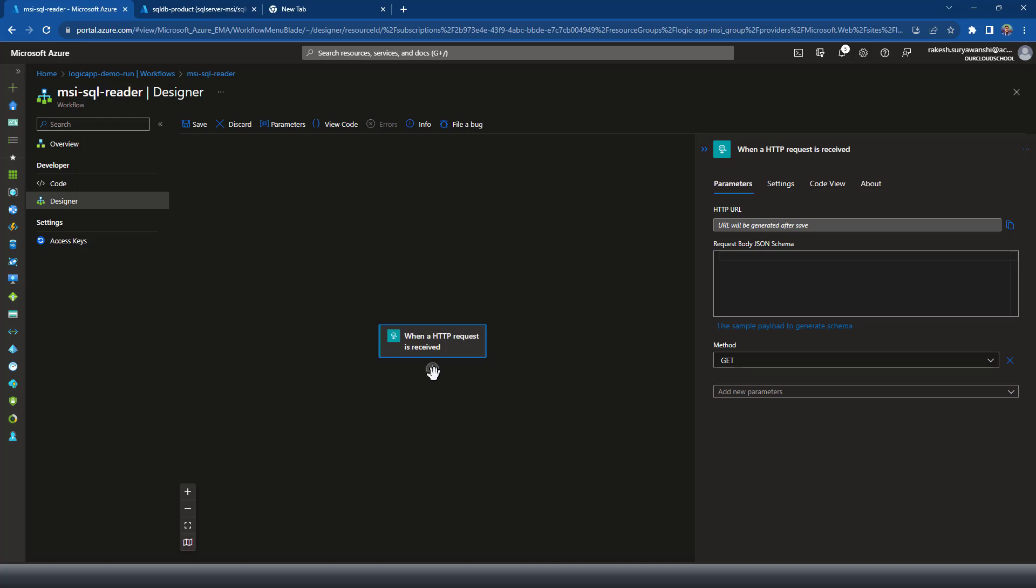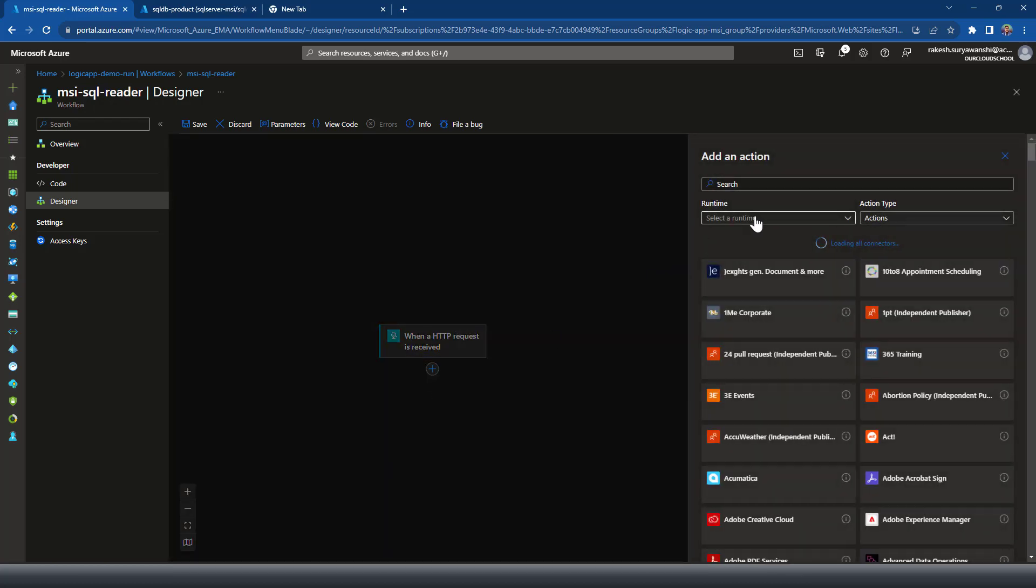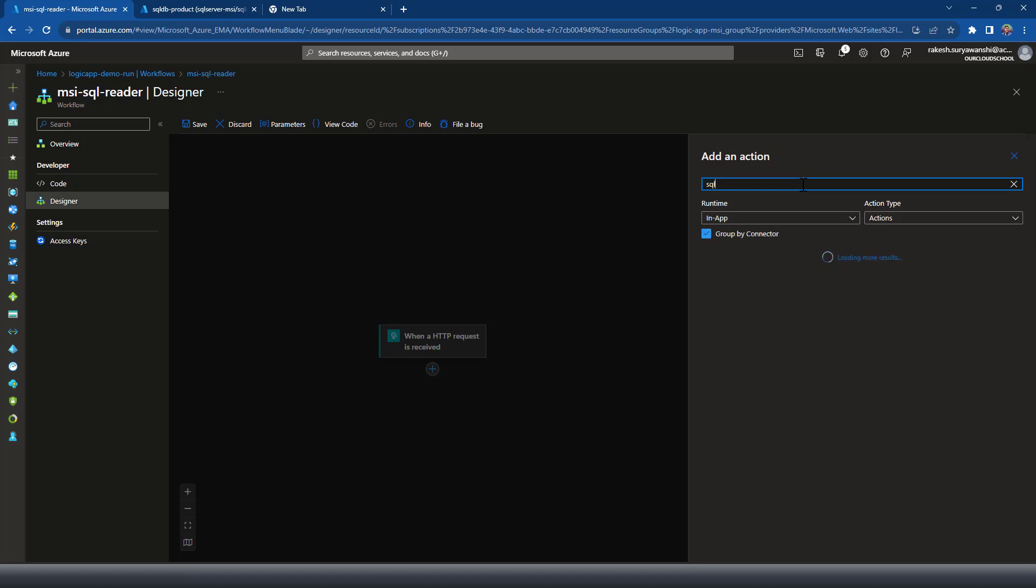In this case, we'll be using the SQL server. So I'm always filtering the runtime as built-in, because I want to use the built-in connector. I don't want to use a managed connector or the connectors which are a payable connector basically.